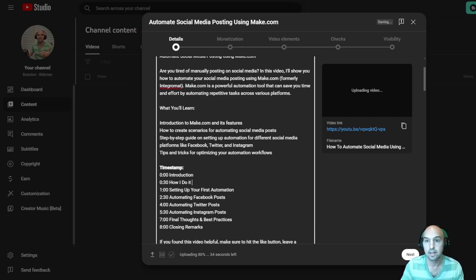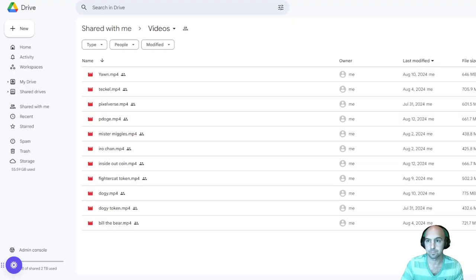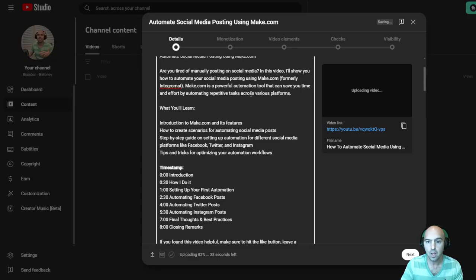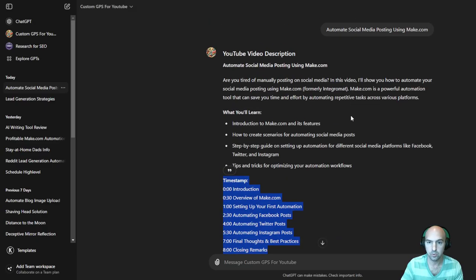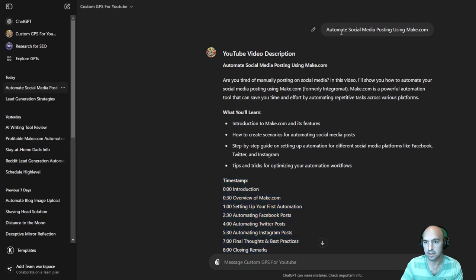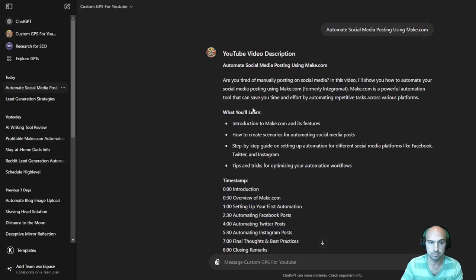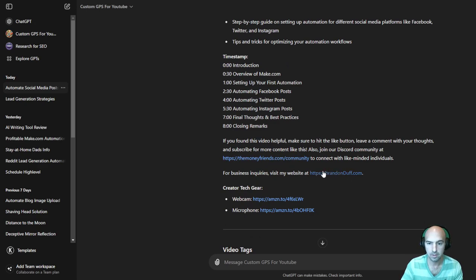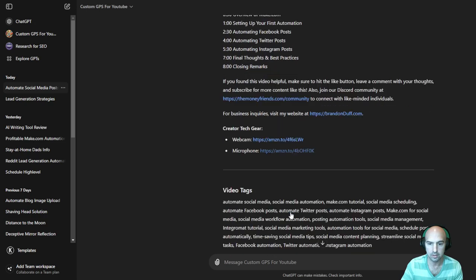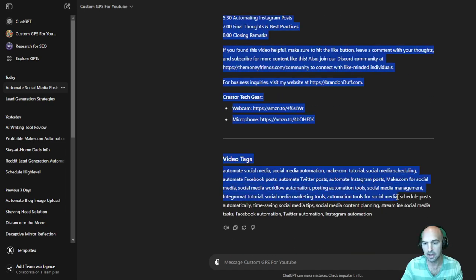So to give you guys a rundown, this GPT, what it does is I just give it the title. It gives me the description, the introduction or the timestamps, a link to my community, my website, and then gear, and then my tags here. So I don't have to do the typing.